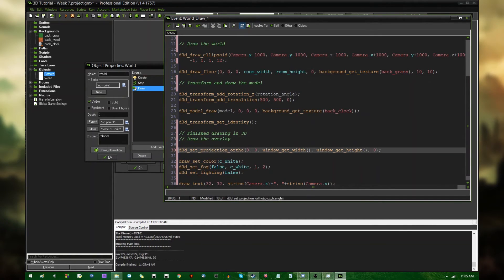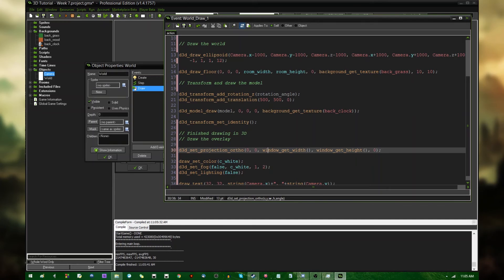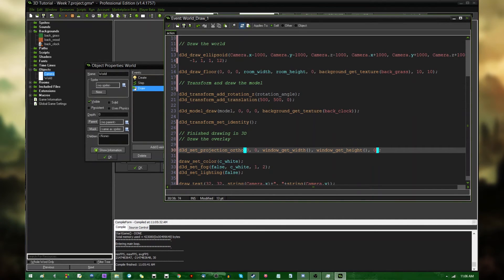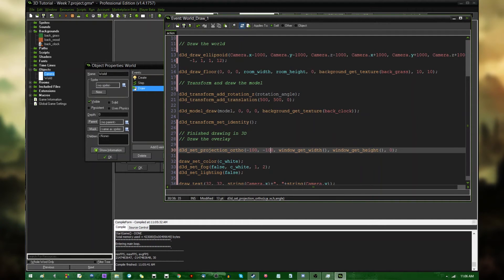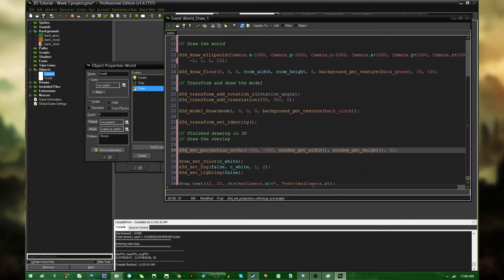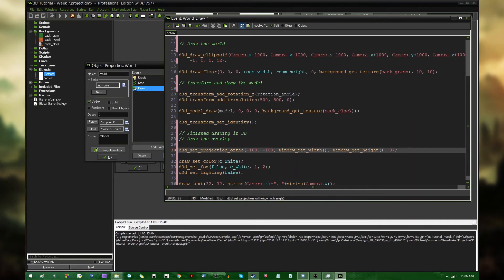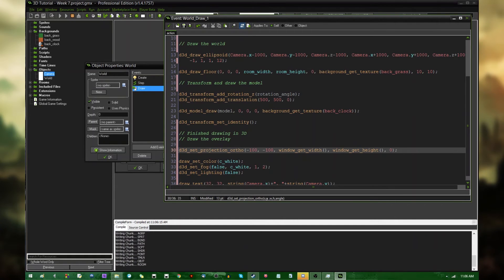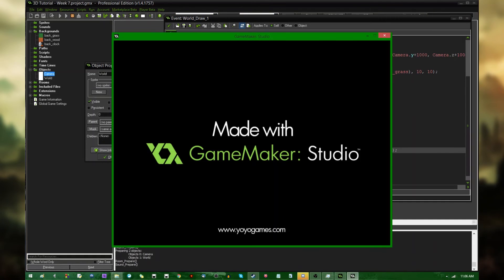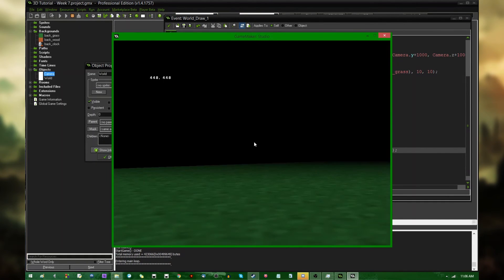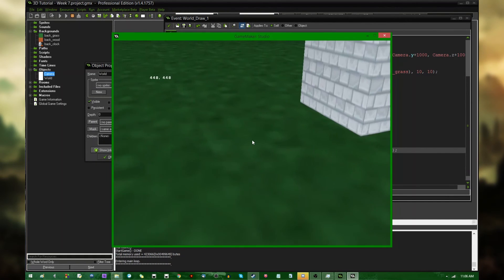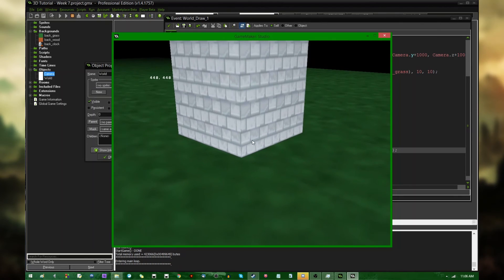Now, I said I would talk about the parameters that I passed D3D set projection orthogonal real quick. Zero, zero for the X and Y, and the window width and window height for width and height, and zero for the angle, are pretty much all that you would ever want to actually use under normal circumstances. If for example, I were to say negative 100, negative 100 for the X and Y, you would see that instead of drawing the text in the upper left corner of the screen, I would be drawing the text closer to the middle of the screen, offset by about 100 pixels.